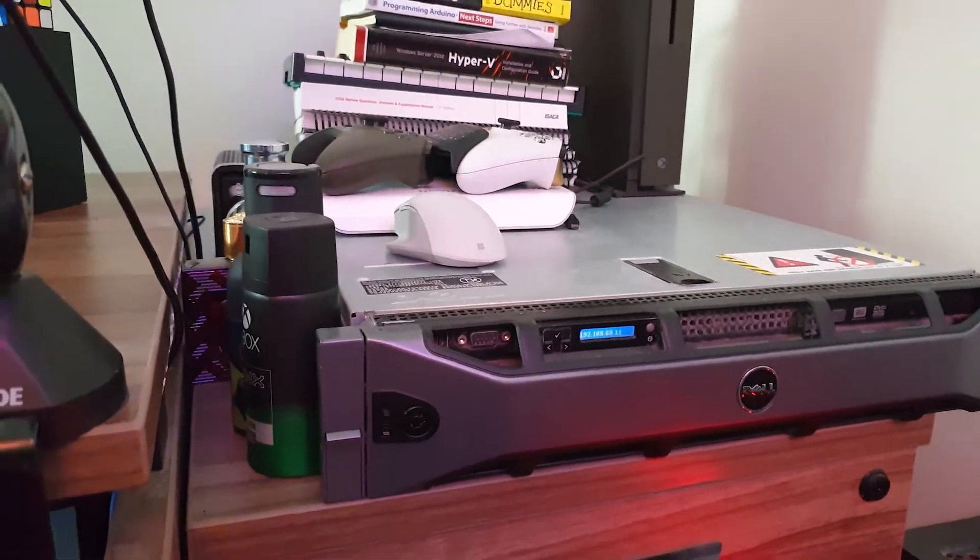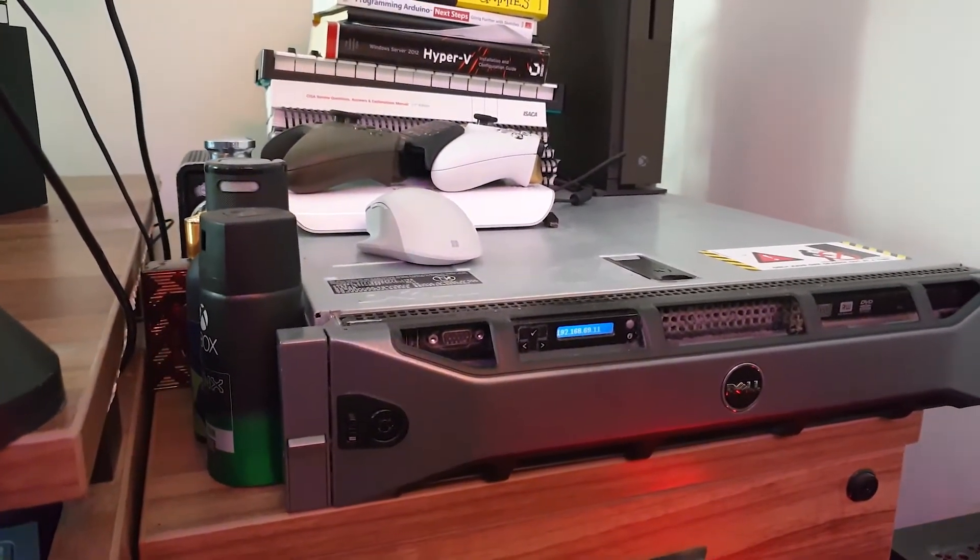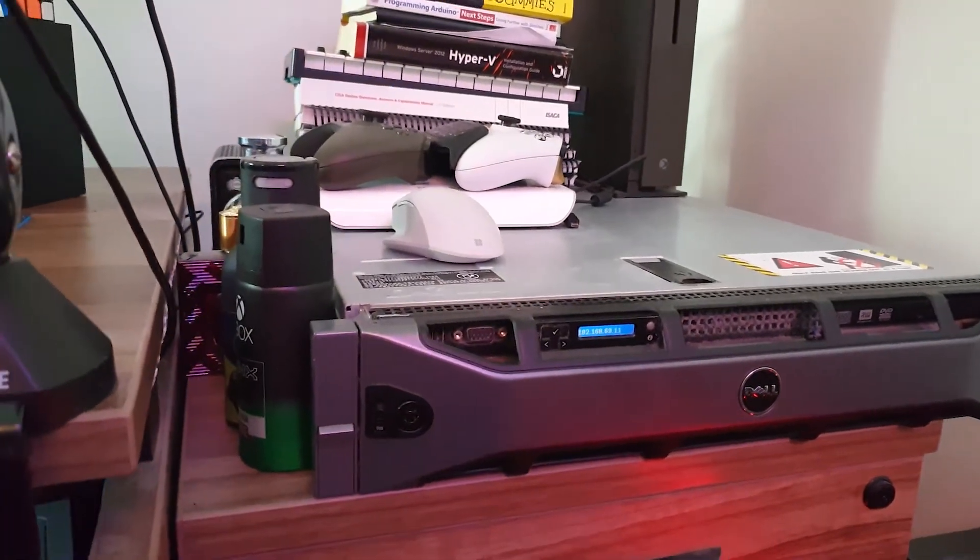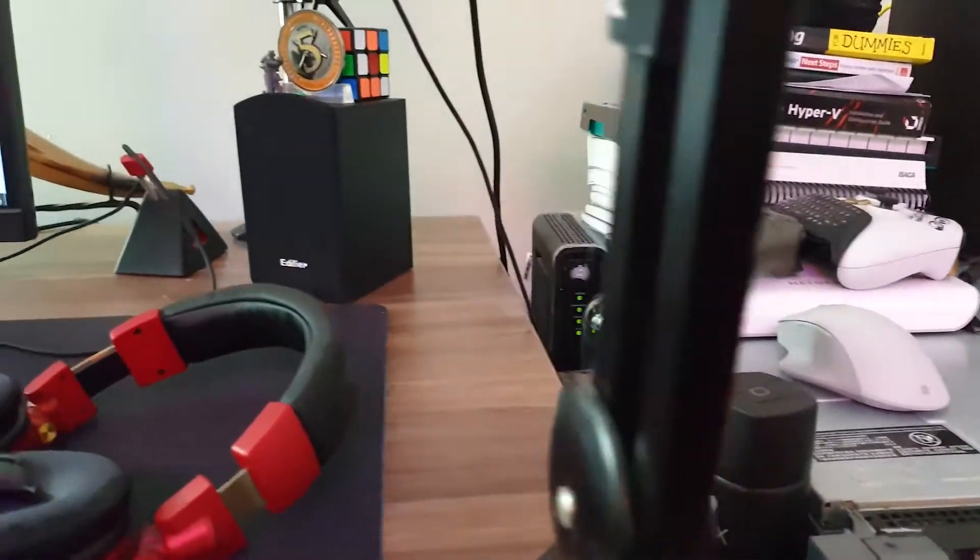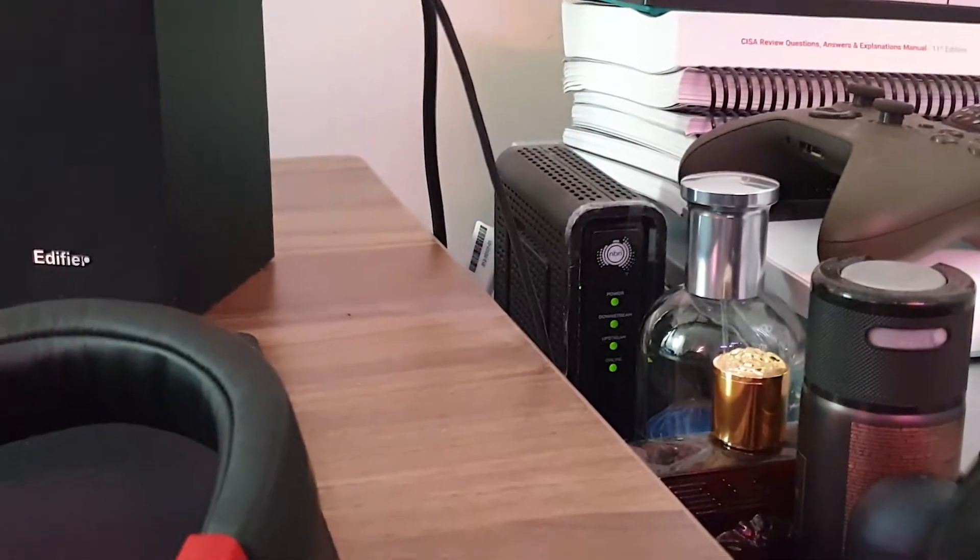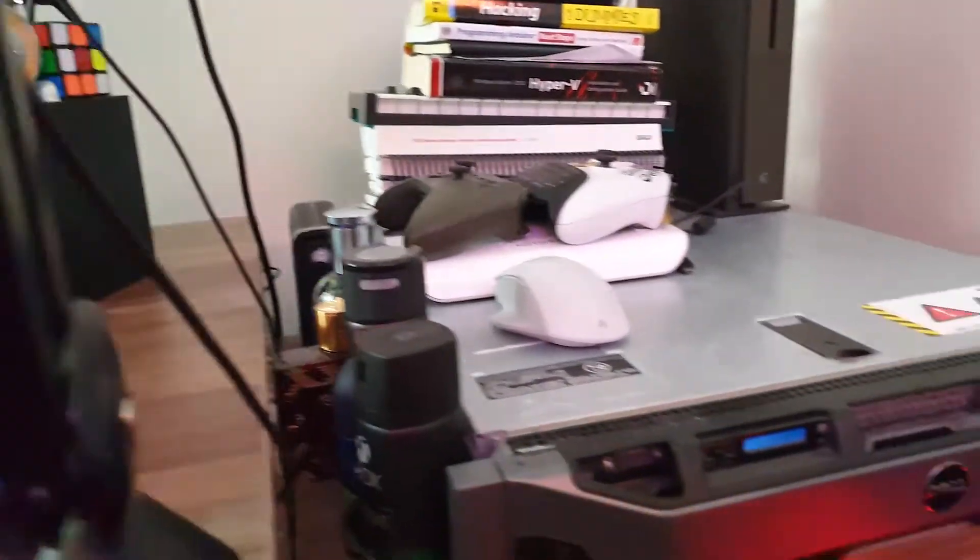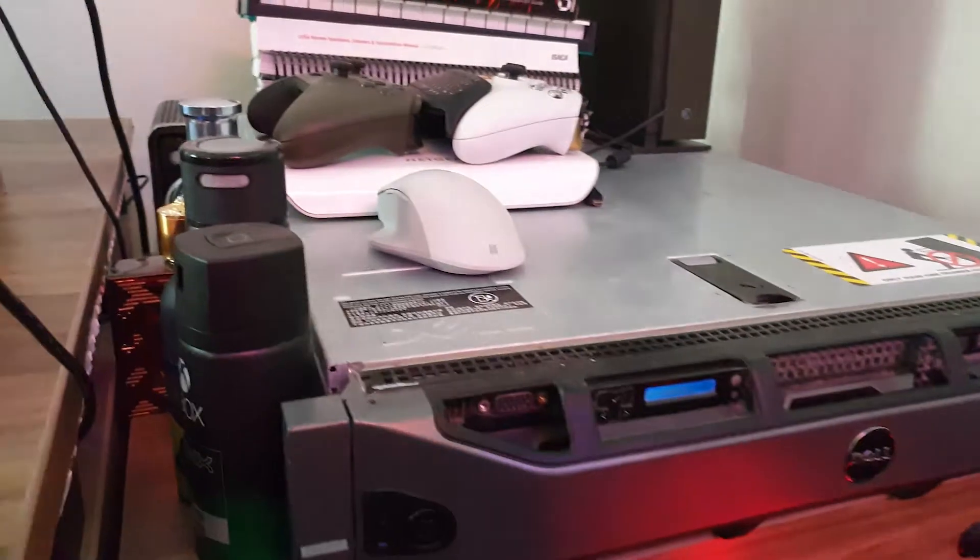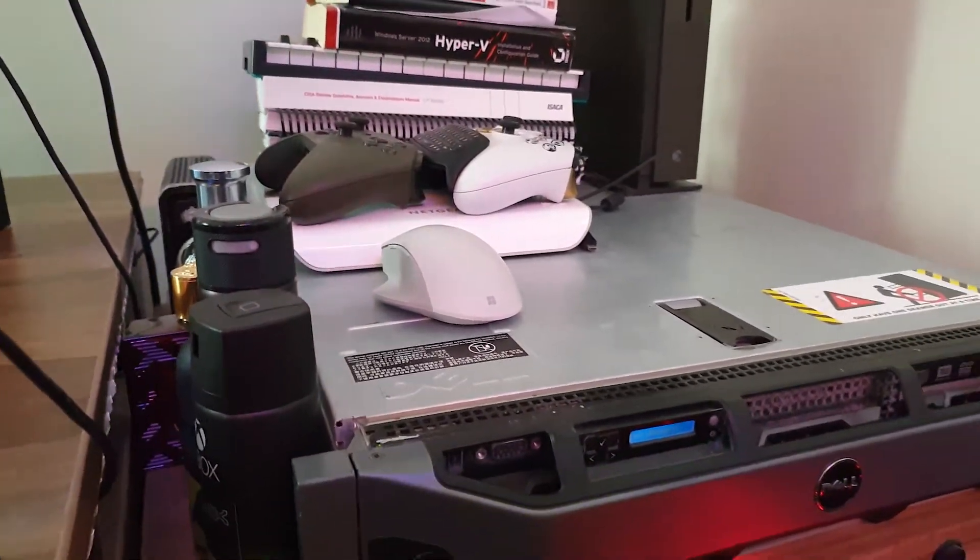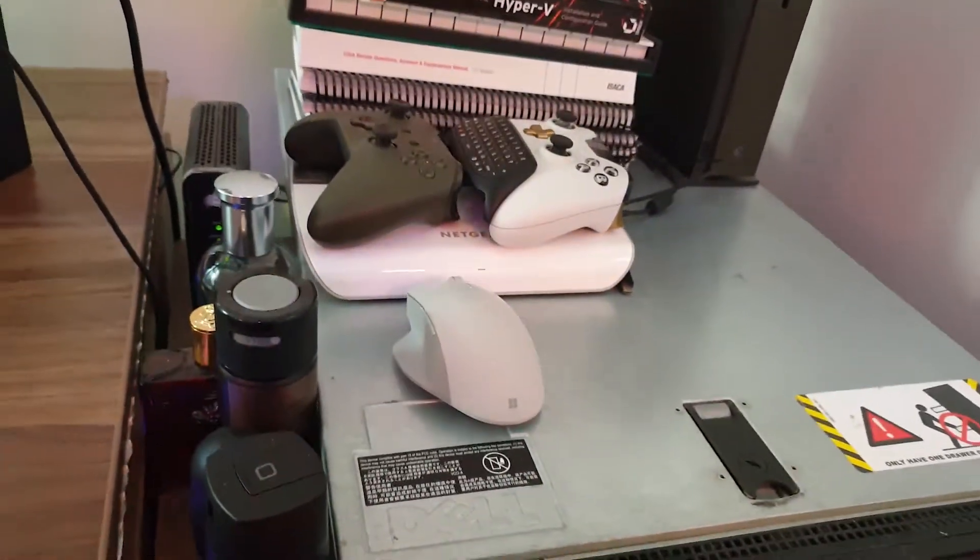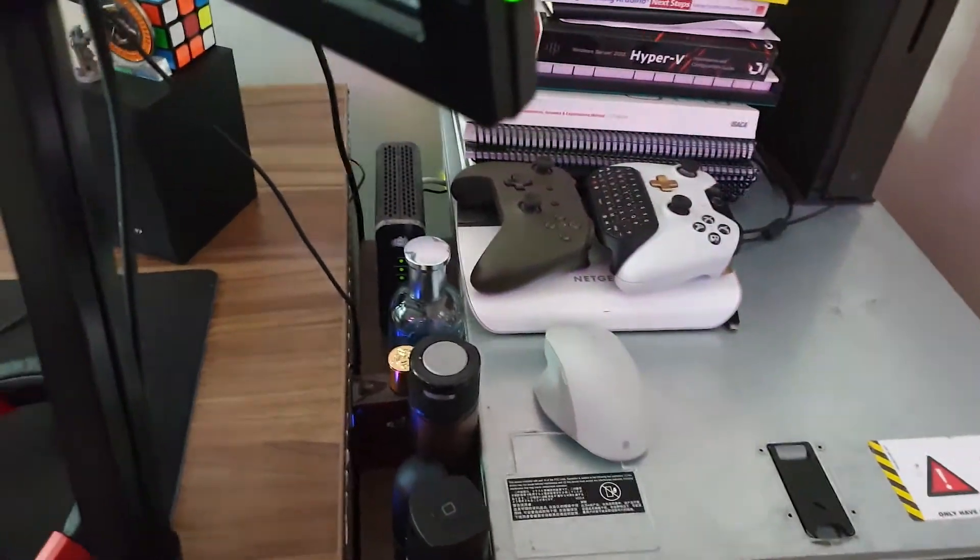I've attached a second NIC on the back, which is an Intel based NIC, four port gigabit NIC. And that's where I got my, as you can see over there, that's my modem. So that's plugged in directly to that. The other part is plugged to my switch, which is the LAN part.